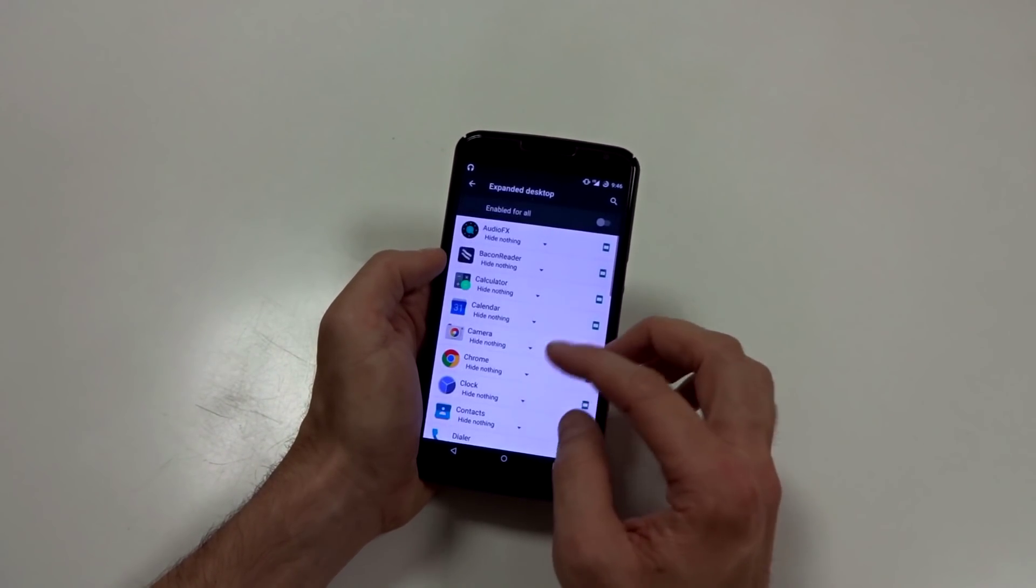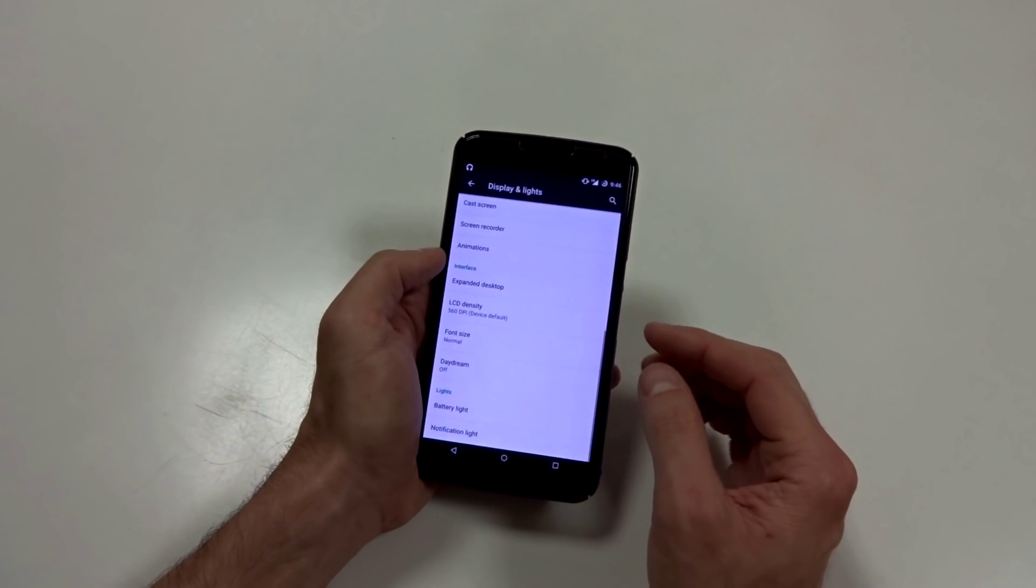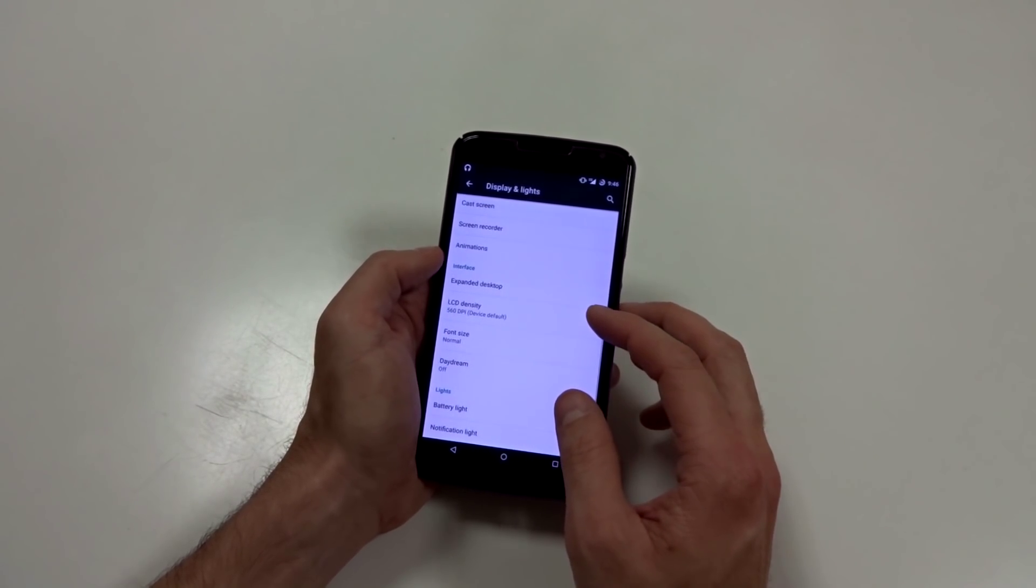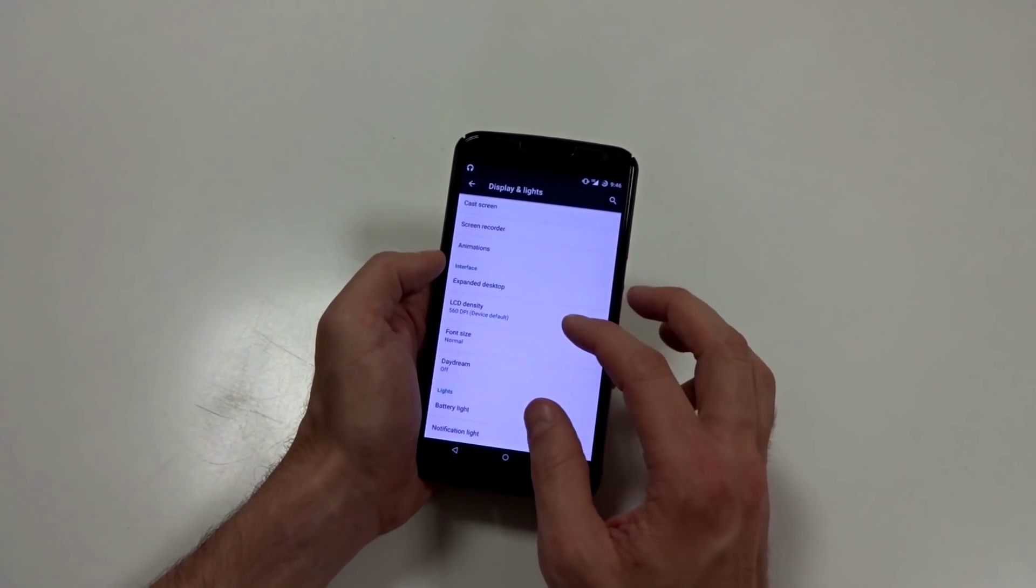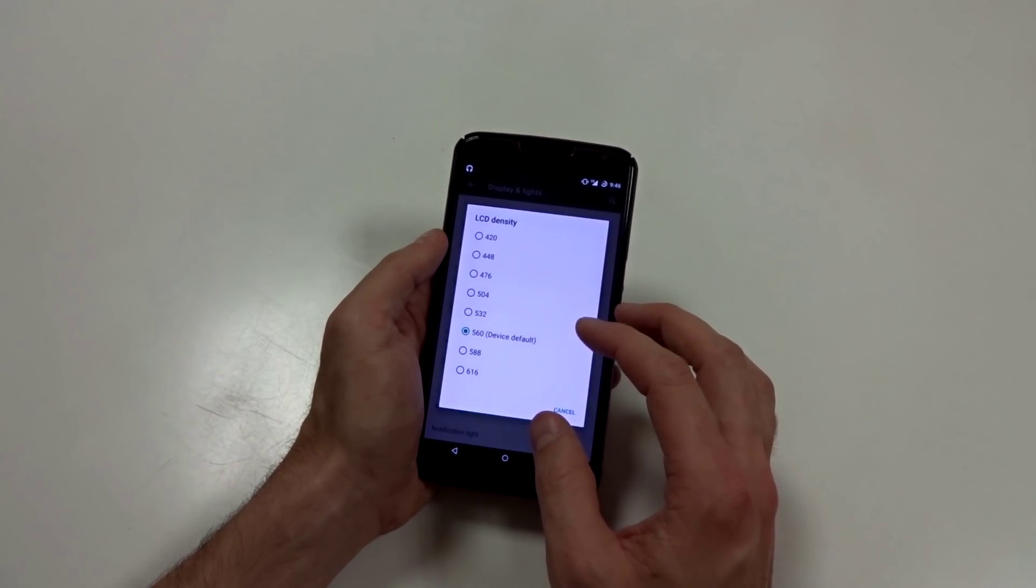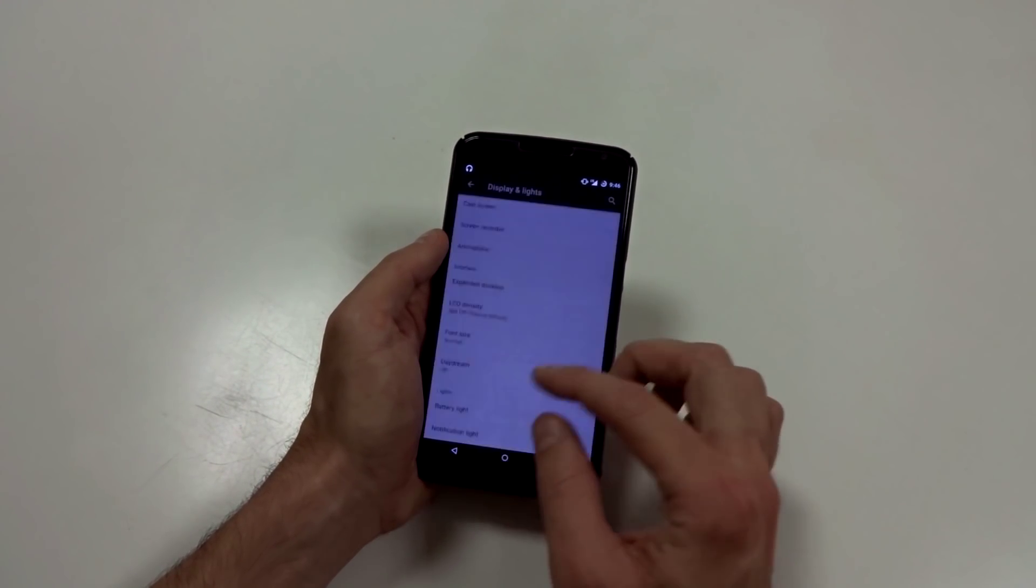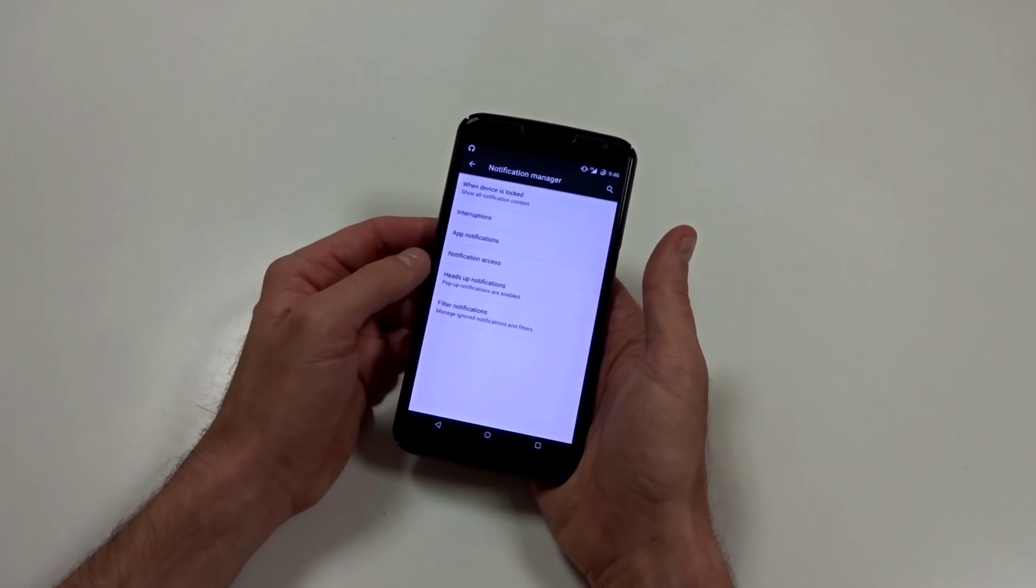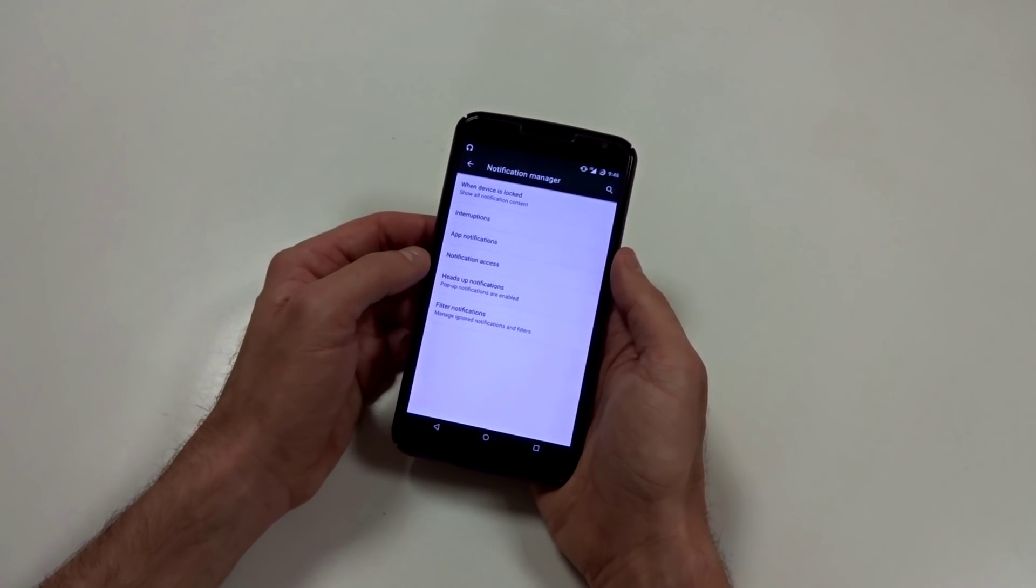You have expanded desktop with this ROM. That's a pretty standard feature with most ROMs in particular. You have your LCD or pixel density or DPI. You can change a notification manager.